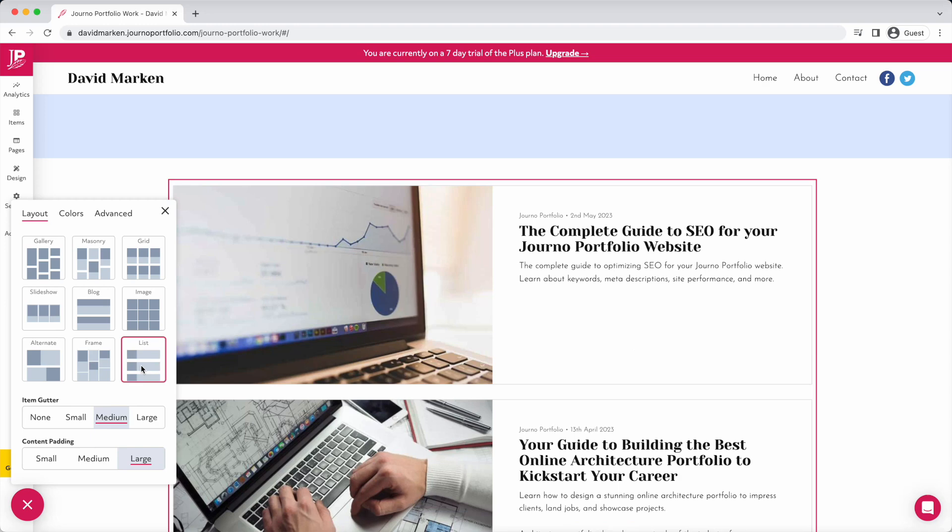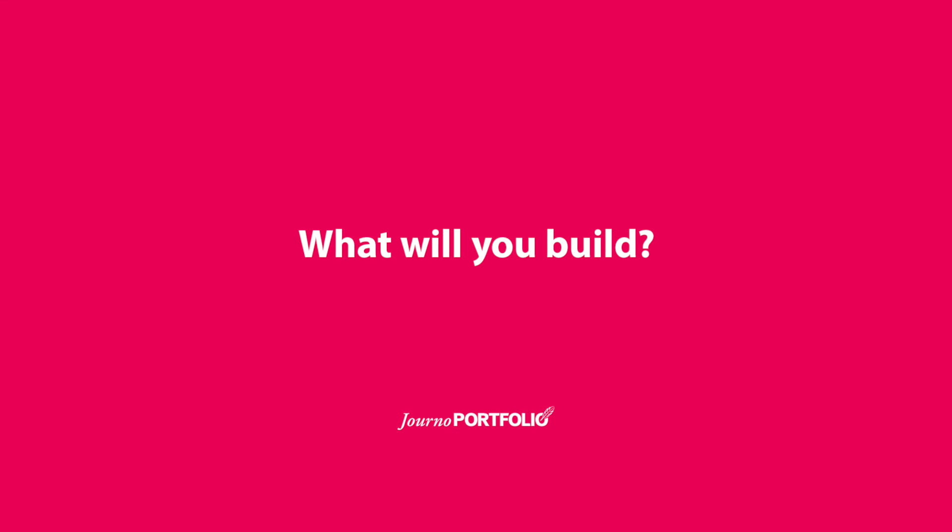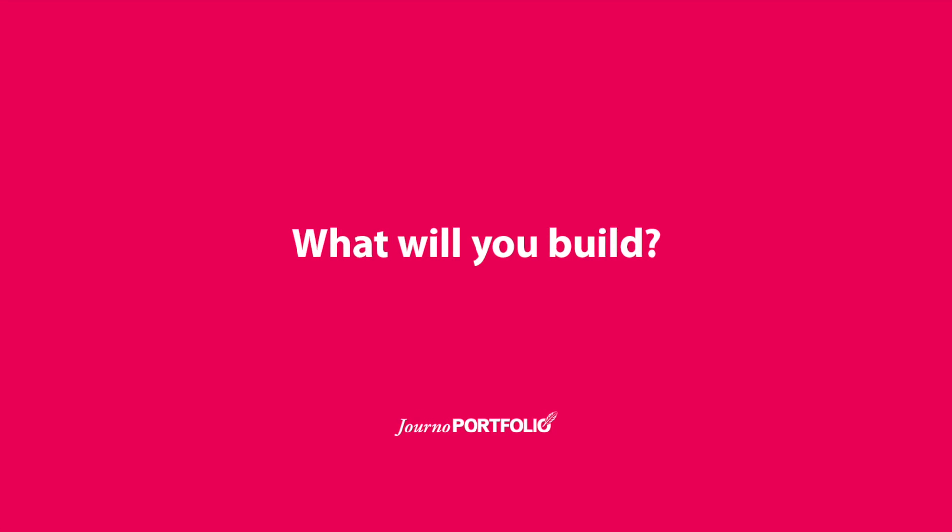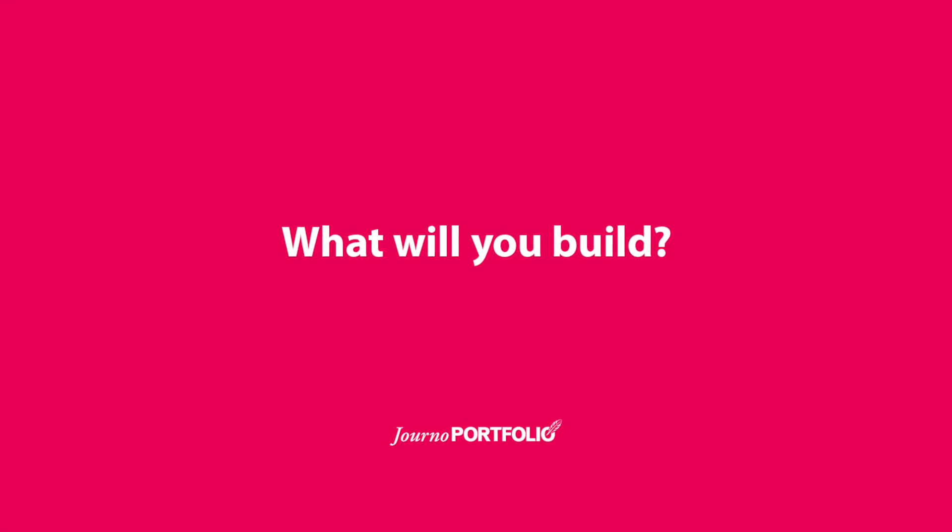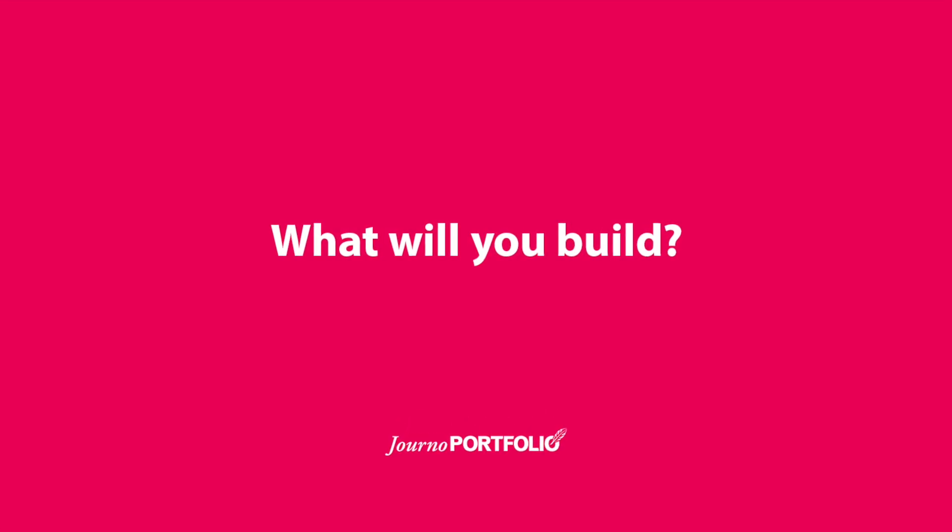That concludes our 5-minute overview of the Journo Portfolio Editor. Check out our other videos and articles for more tips and advice.